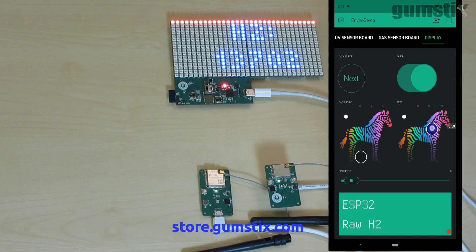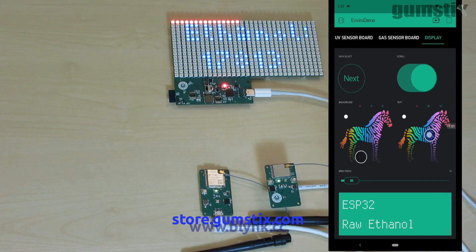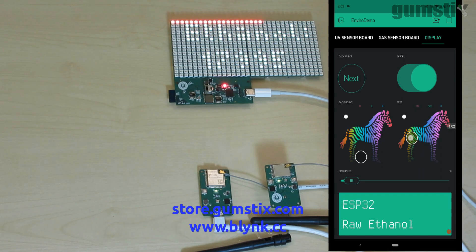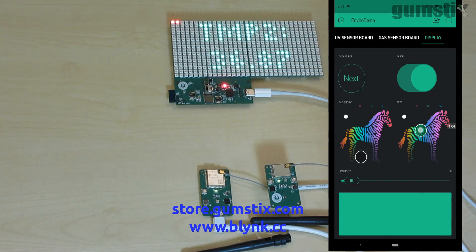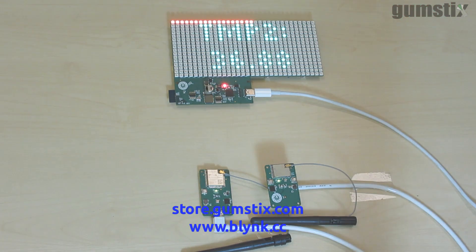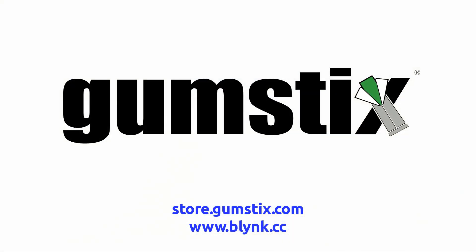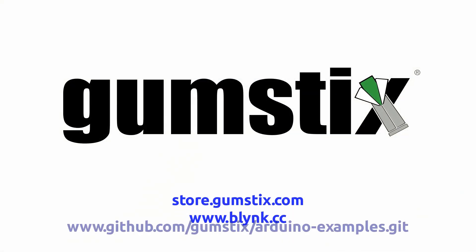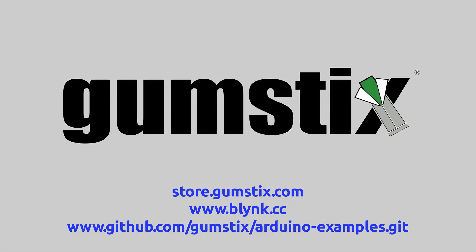All of these boards and the micro RGB matrix are available in the Gumstick store. Blink is free and open source and available at blink.cc. The Blink app is available in the Apple App Store and Google Play Store. You can find the Arduino sketches used in this demo in the Gumstick's Arduino Examples GitHub repo.